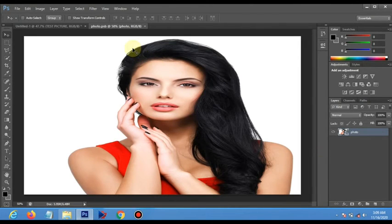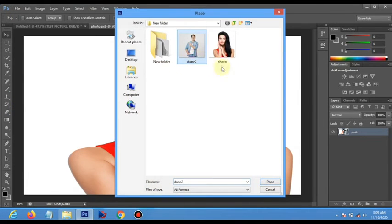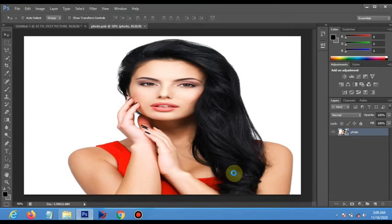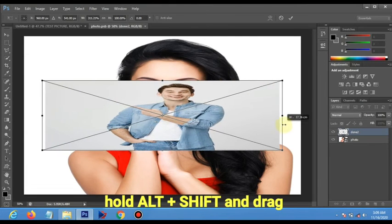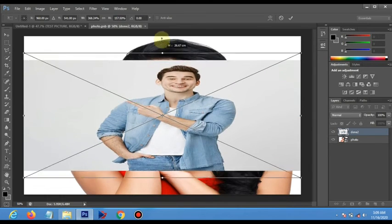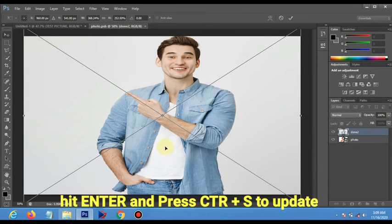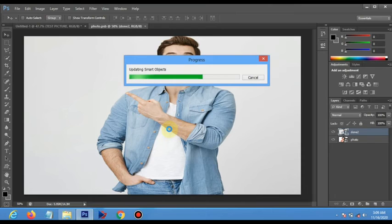Now if you want to test another picture, go to File > Place Picture, get a picture as normal. Hold Alt and Shift and drag to resize. After you're done, hit Enter and press Ctrl+S to update the Photoshop document. This tutorial is all about transforming the picture into a pencil drawing sketch effect.